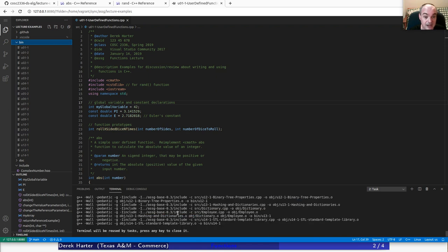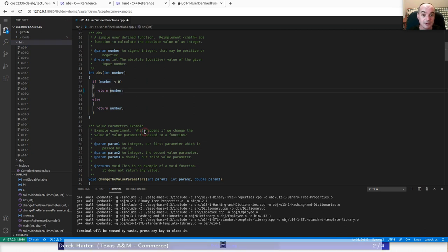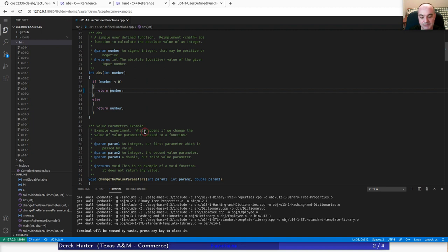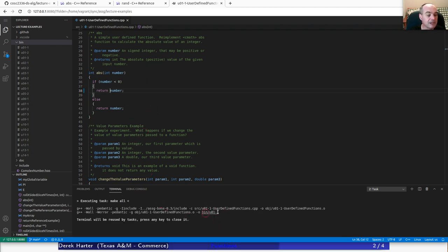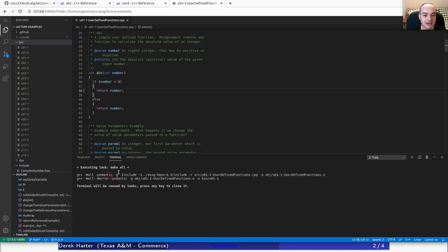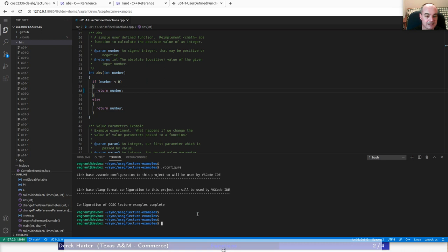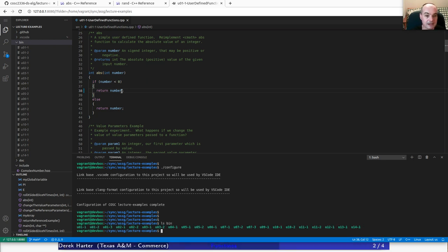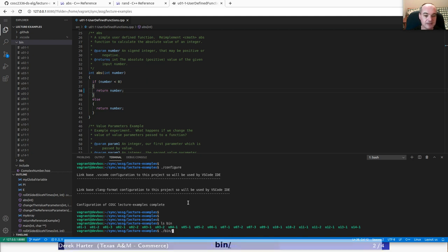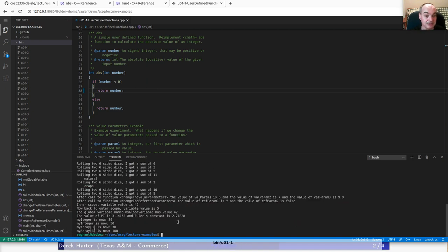Once you've compiled this, if you make a change and do control-shift-2 or make all, the way make works is it only recompiles what needs to be recompiled. Since it only made a change in one file, it only recompiles that and relinks the U01-1 executable. If you want to run these, you do have to run these from a terminal by hand — open up a terminal on your dev box. The executables are in the bin directory, so you do dot-slash and give the name of the directory and the program name, like U01-1, to execute it.